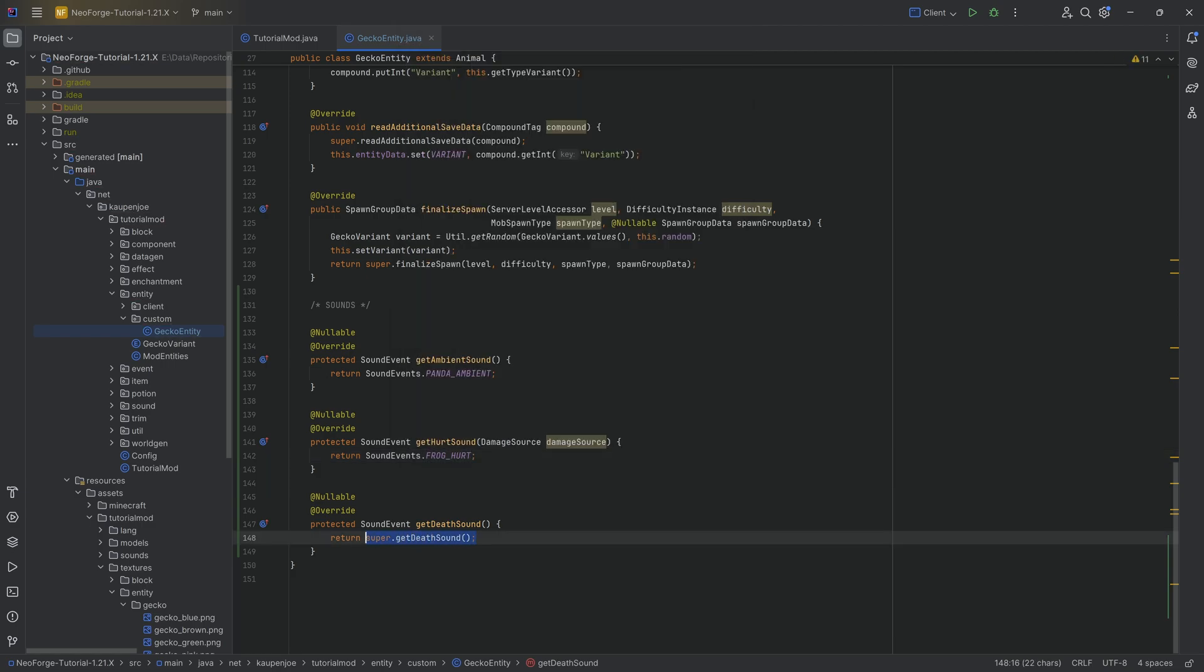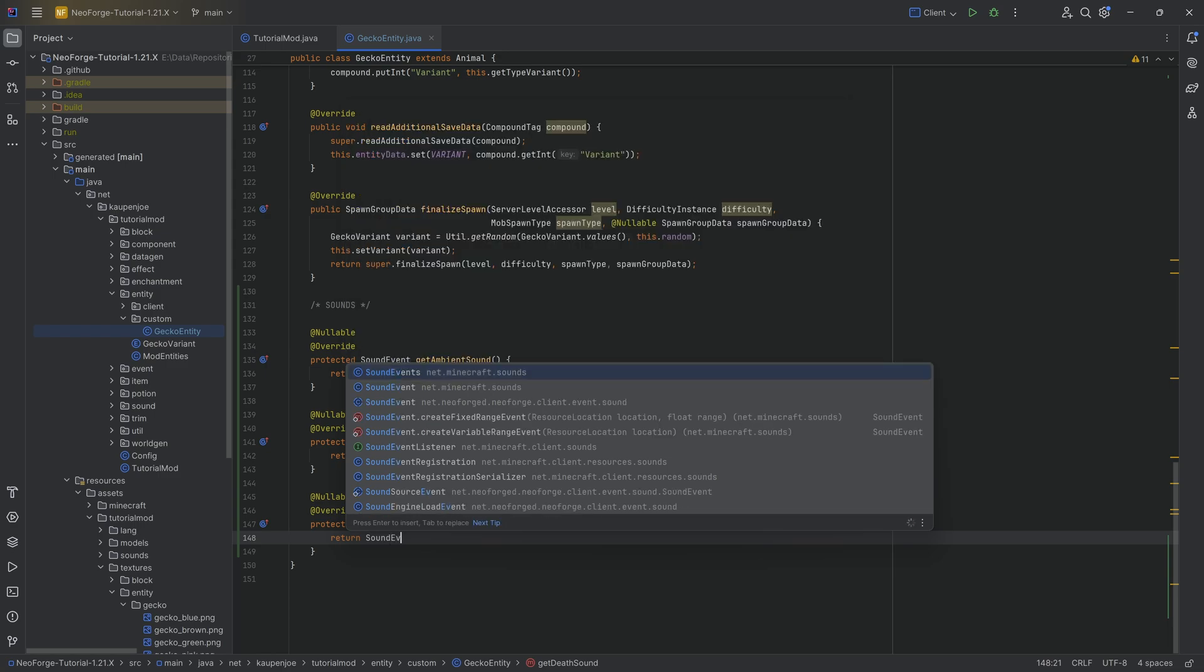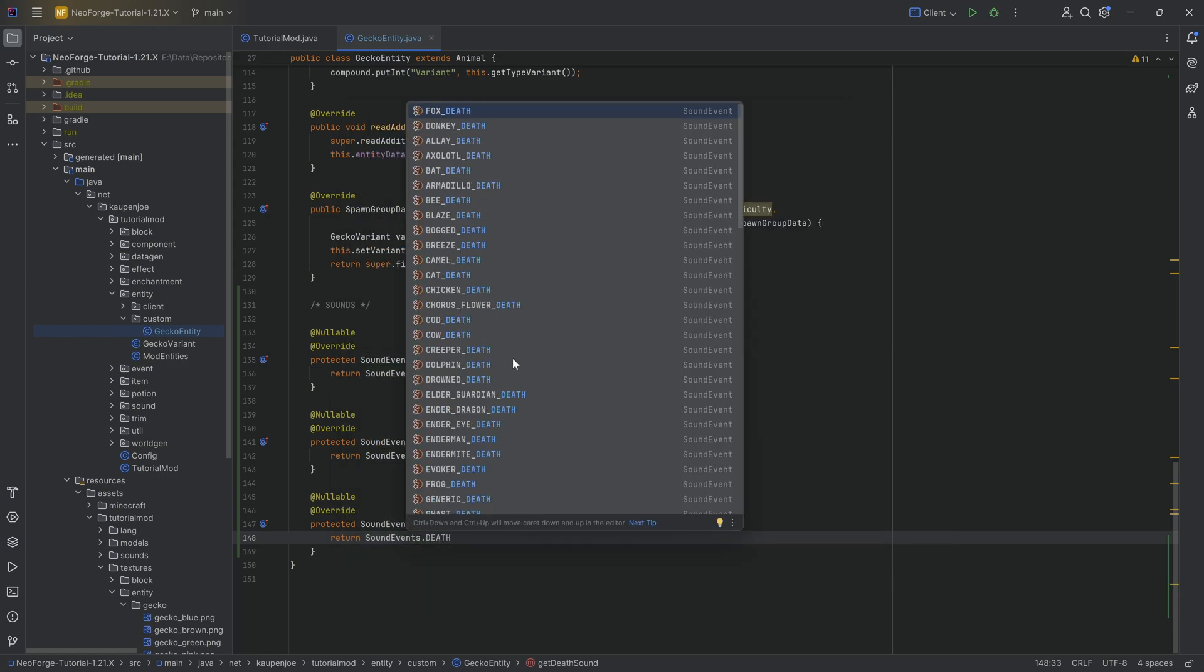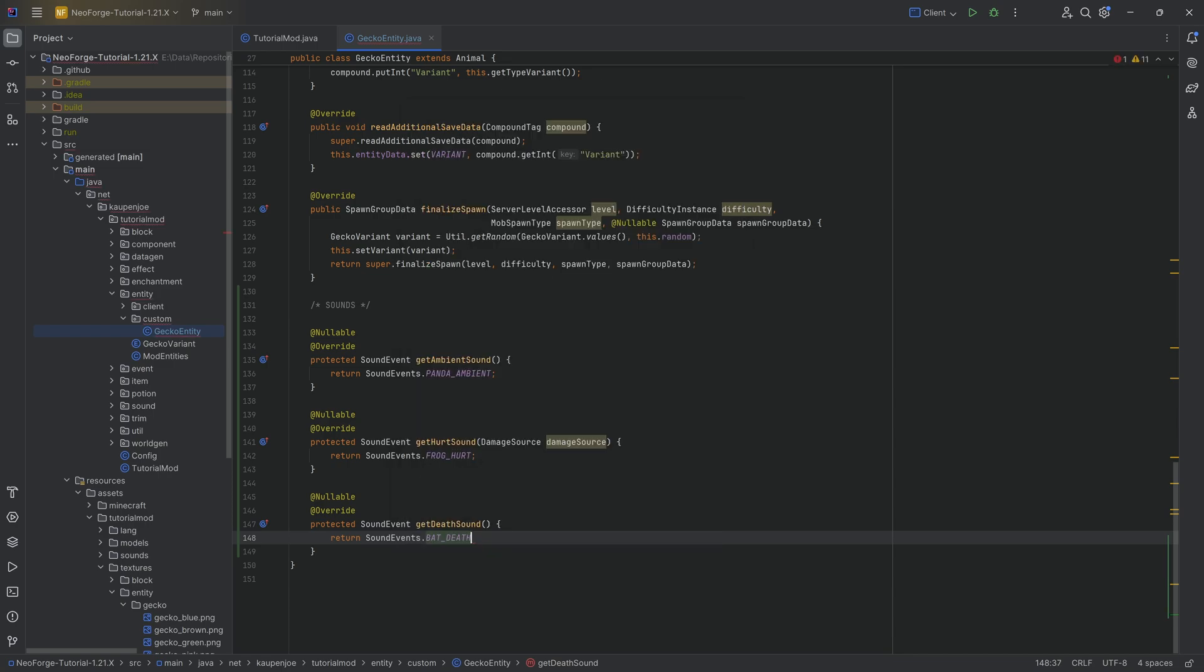And then when it comes to the death sound, sound events dot, let's see, what do we have? We have a cod, doesn't really work, none of this works. Armadillo bat, I think a bat could work, maybe, something like that.